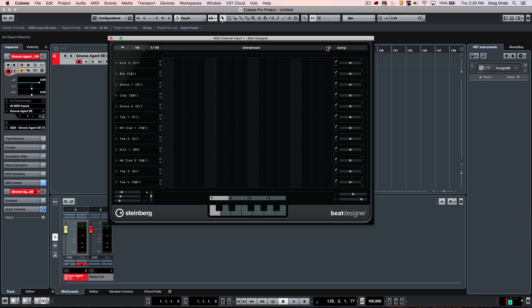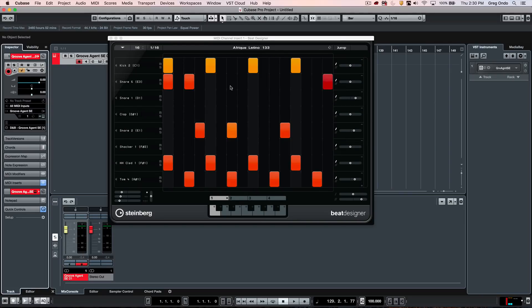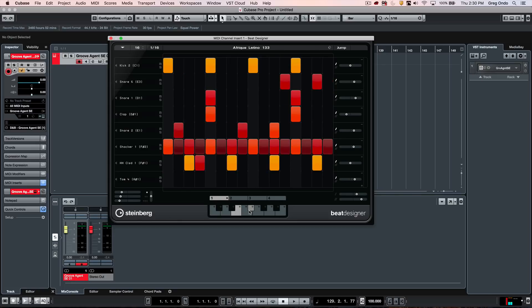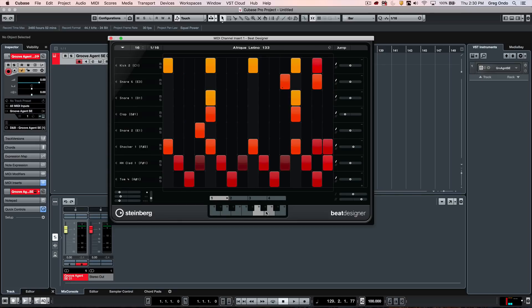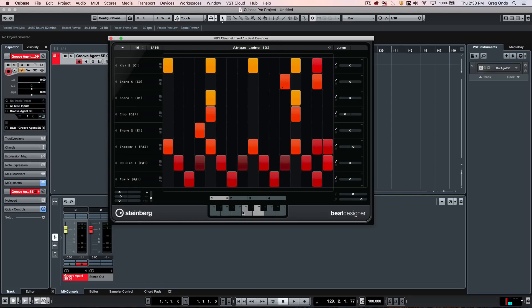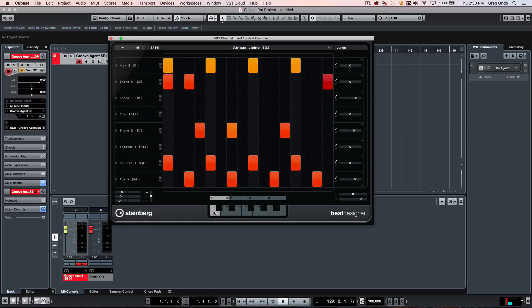There are a number of great presets that come with Beat Designer. So if we want to load up a preset, we can do so. And we see that there are four banks of presets.